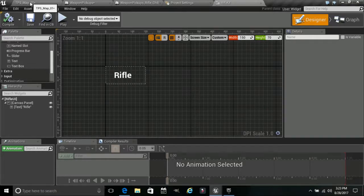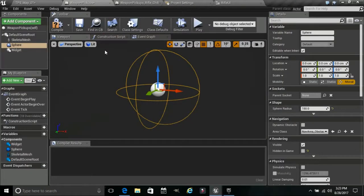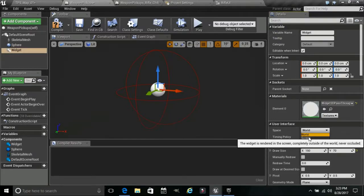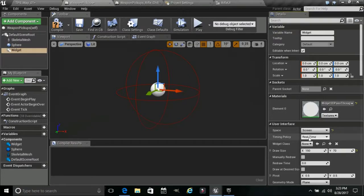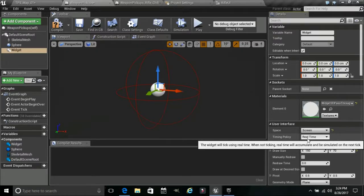Let's go back to our Weapon Pickup. We actually want to give the widget the same size as we gave it before — 150. We want to make this World Space rather than Screen Space. When you go around the item, the widget text will disappear when you go around the back of it in World Space. In Screen Space you'll actually be able to see it no matter what angle you are facing.